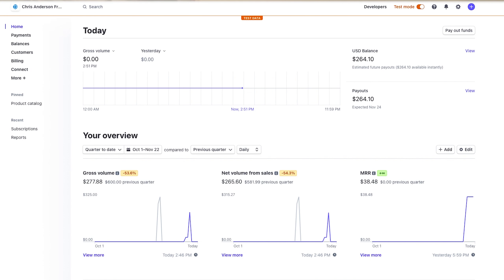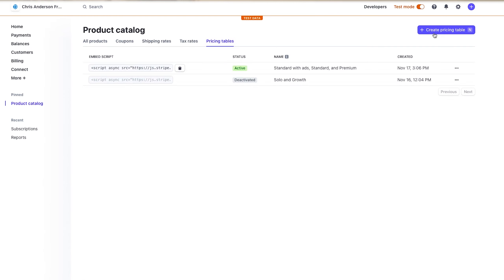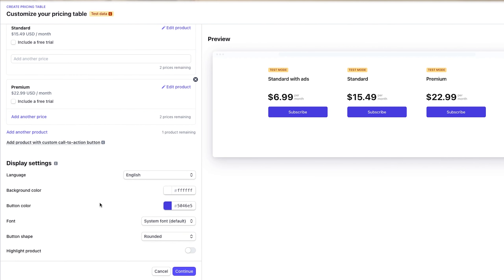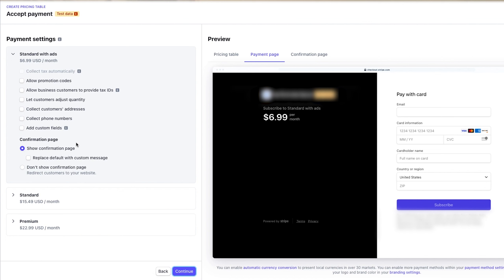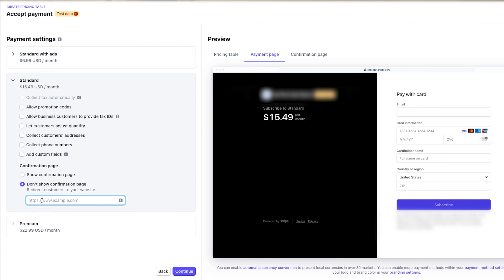We're going to be setting this up on the Netflix clone that I built with no code. If you want to see how I did that, I'll leave it as the first link in the description. The first thing is to create the user interface of the payments, so we're going to hop into our Stripe dashboard. I'm doing this on test mode, but it's the exact same thing in your regular Stripe account. Then we're going to come over to all products. I've already created the three products that I need for the pricing table, and then we're going to come over to pricing tables, create a new pricing table, and add the three products. You can change your style, hit continue, and instead of showing a Stripe confirmation page, we're going to click don't show confirmation page, put in the URL to our homepage, and make sure to do that on all three products. Then go ahead and finish.